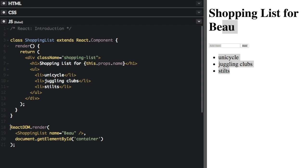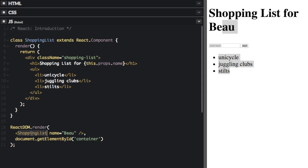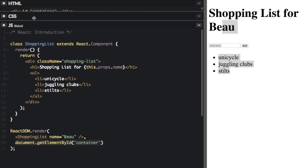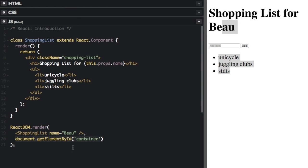Usually your project will consist of many different components that go together. And then you have this line here — ReactDOM.render — where we're going to render our main component, which is shopping list. We can pass in a prop, and the next argument is where the component is going to render. We have document.getElementById('container'), so that's going to select the container div in the HTML and then render your React component.